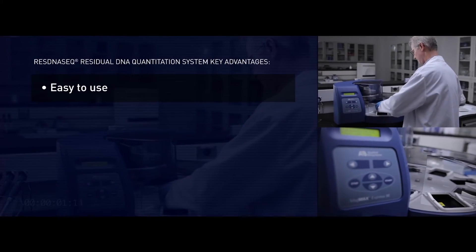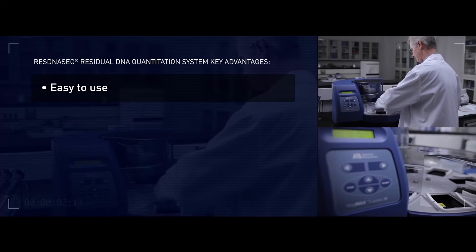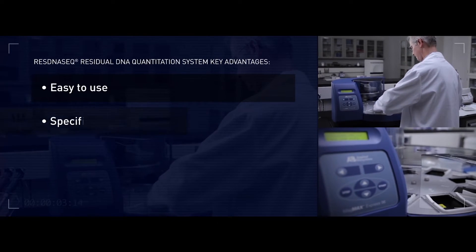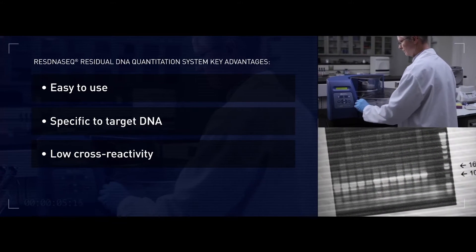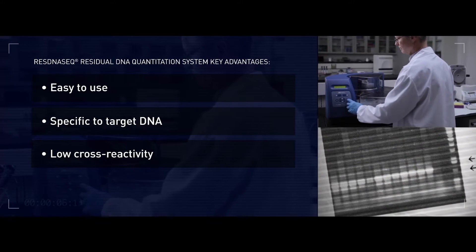Applied Biosystems ResDNASeq solution is a real-time qPCR system enabling highly sensitive residual DNA quantitation. This offers key advantages: it is easy to use, and specific to target DNA with low cross-reactivity.